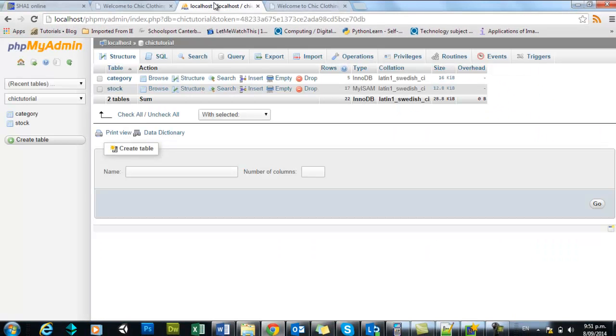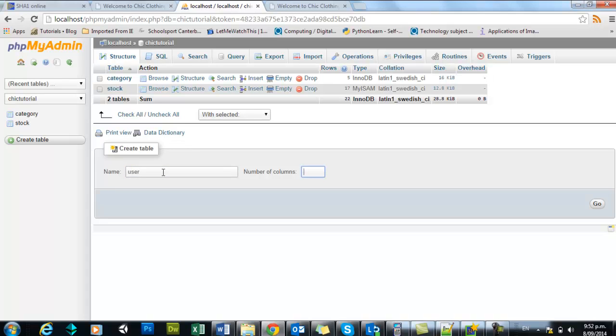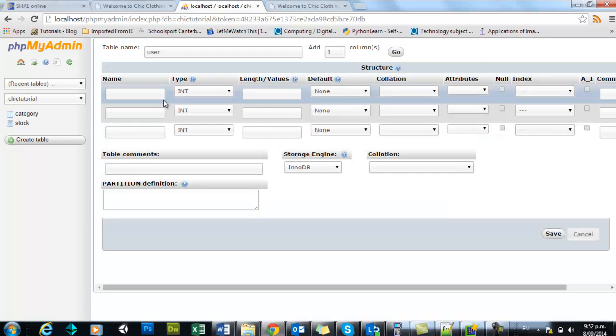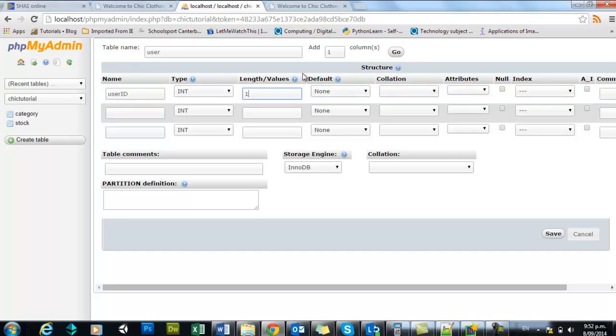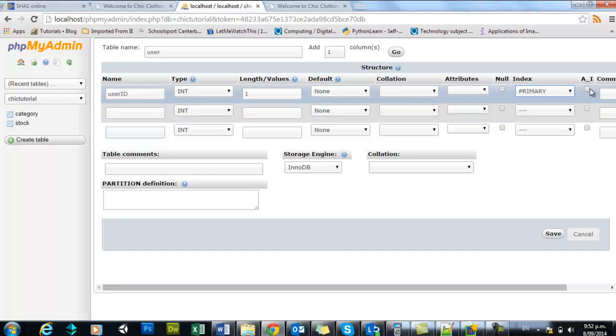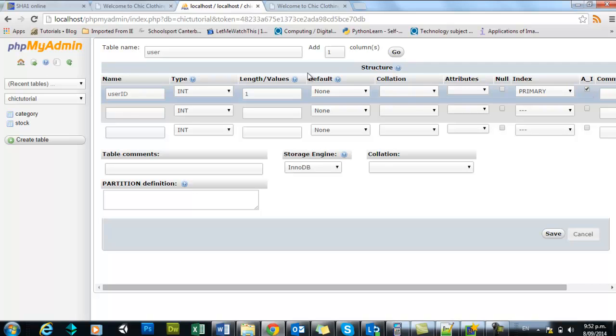So step one is to go back into phpMyAdmin and create a new table. I'm going to call this table user and I'm going to have three columns. If you want to do an email address for your users you might want to put a fourth one there. I'm just going to have a unique ID. I'm just going to make a length of one because I know there are very few users. This is my primary key and I'll set it to auto increment just in case I decided later on to have functionality for adding new users.